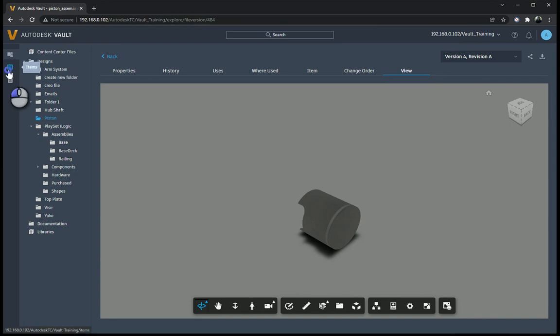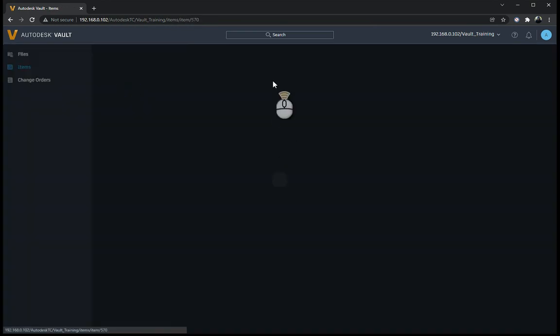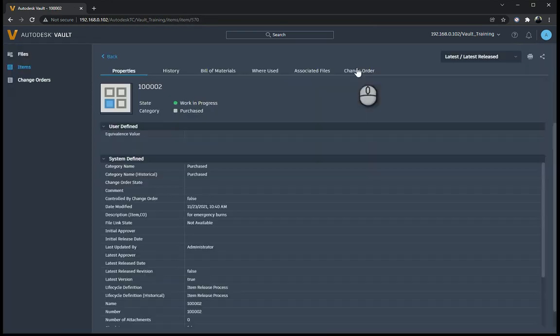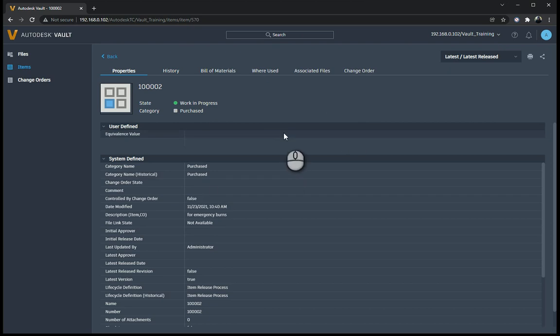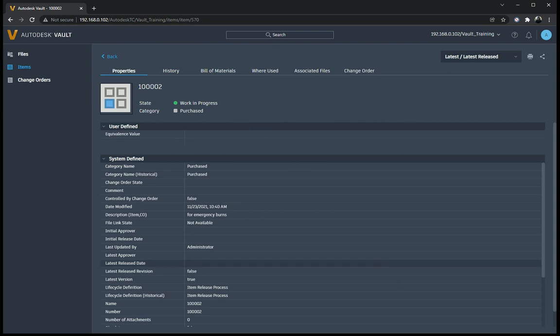So as you can see over here, it's quite a nice new addition that the Vault Thin Client has got. It hasn't had much work done in the last couple of years, but I think they've done quite a nice overhaul. And if you've got Vault Professional, or if you've even got Vault Workgroup and you're thinking of upgrading to Vault Professional, it's a very good addition to have in your CAD environment. Thank you very much.